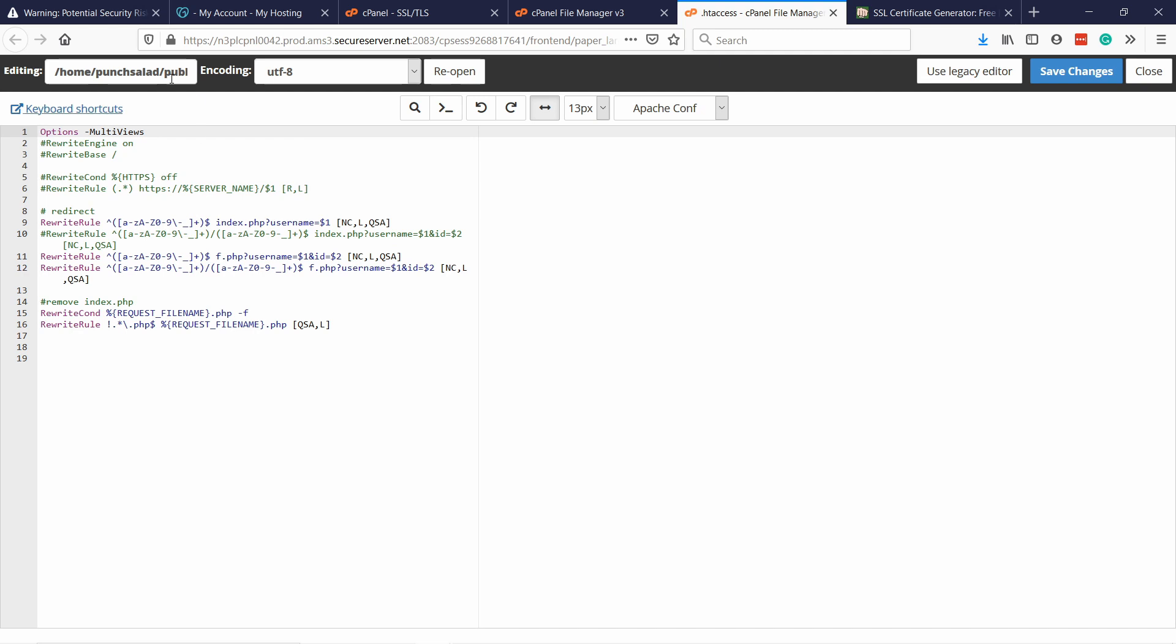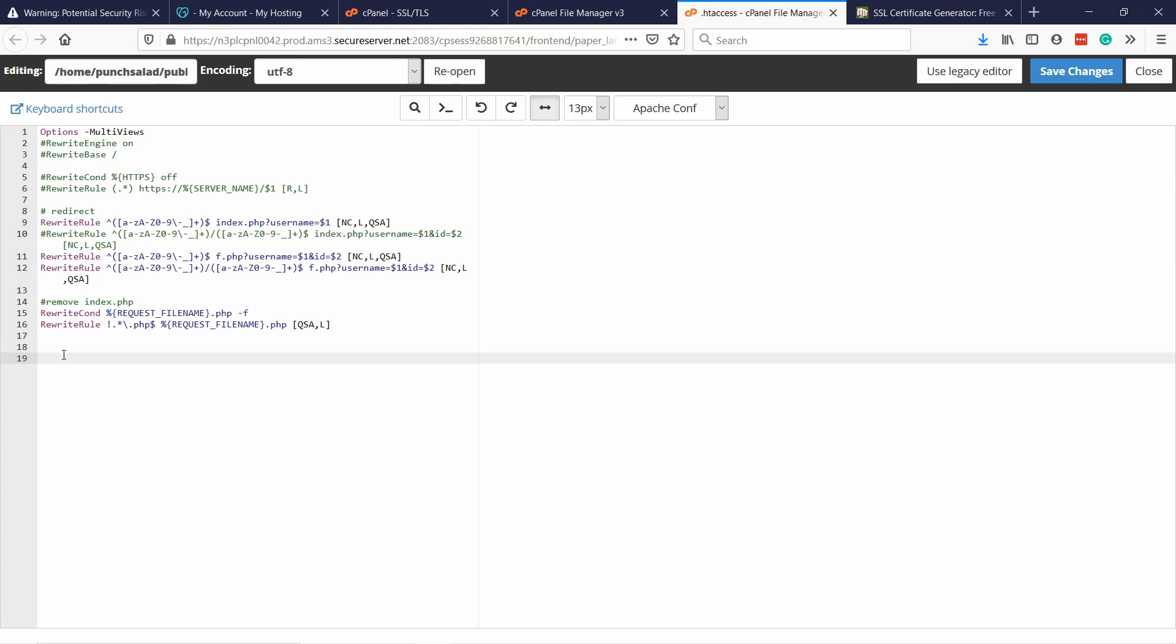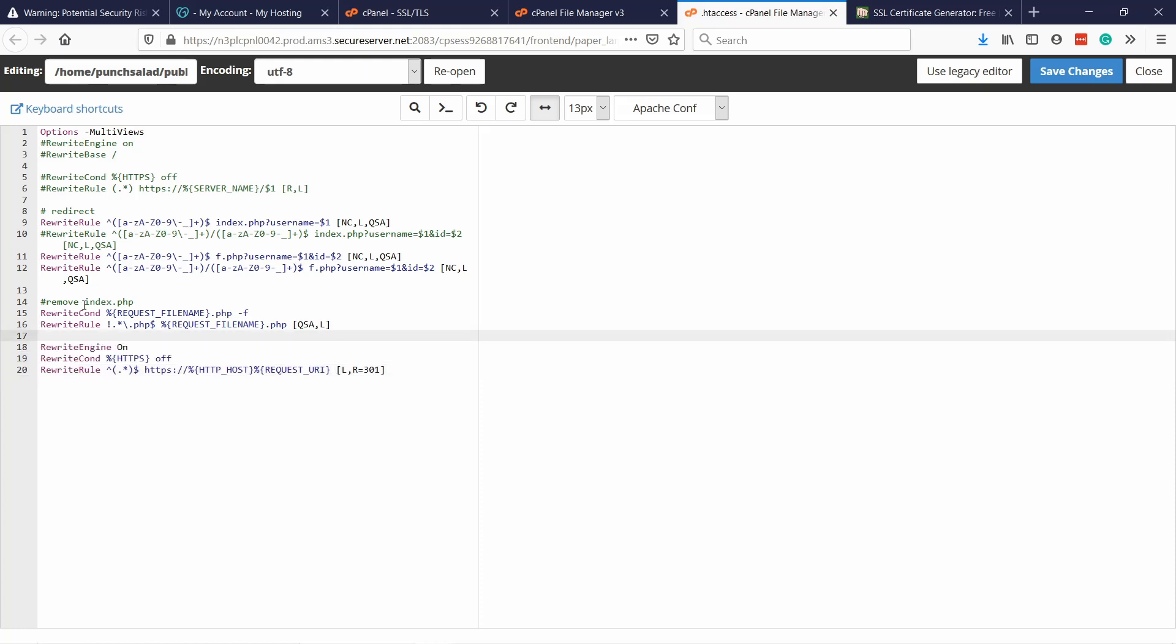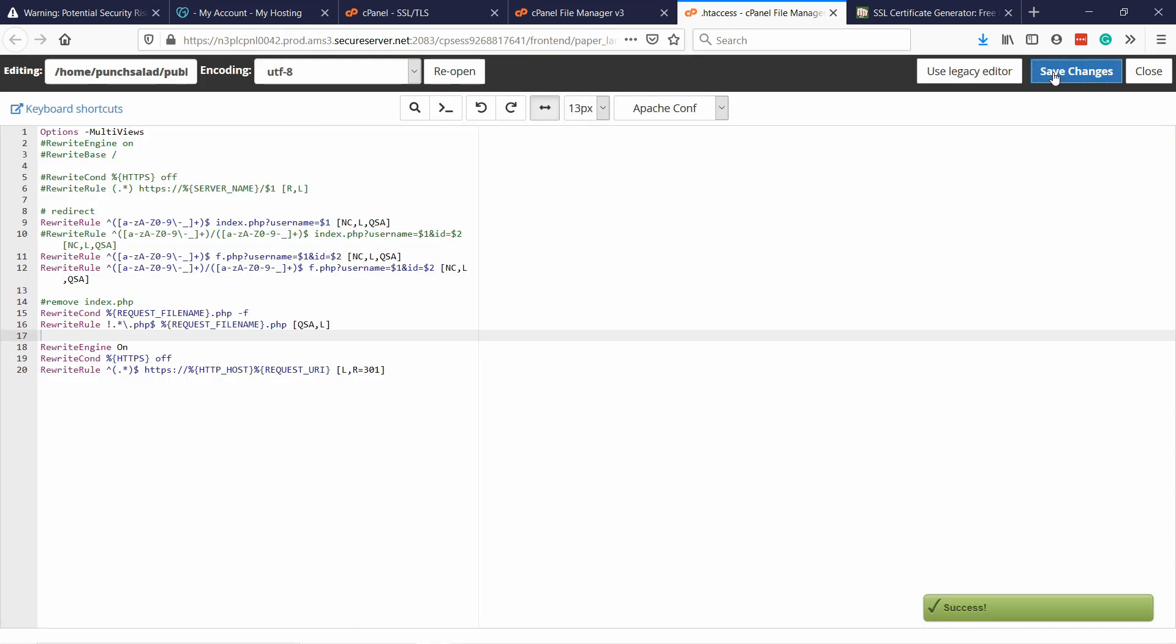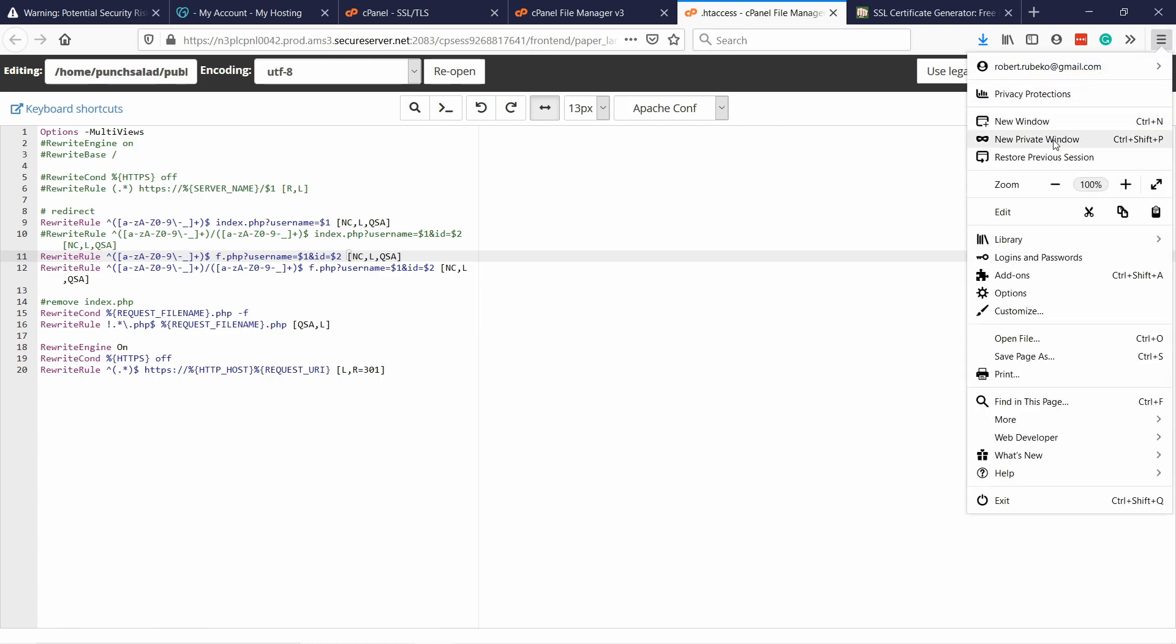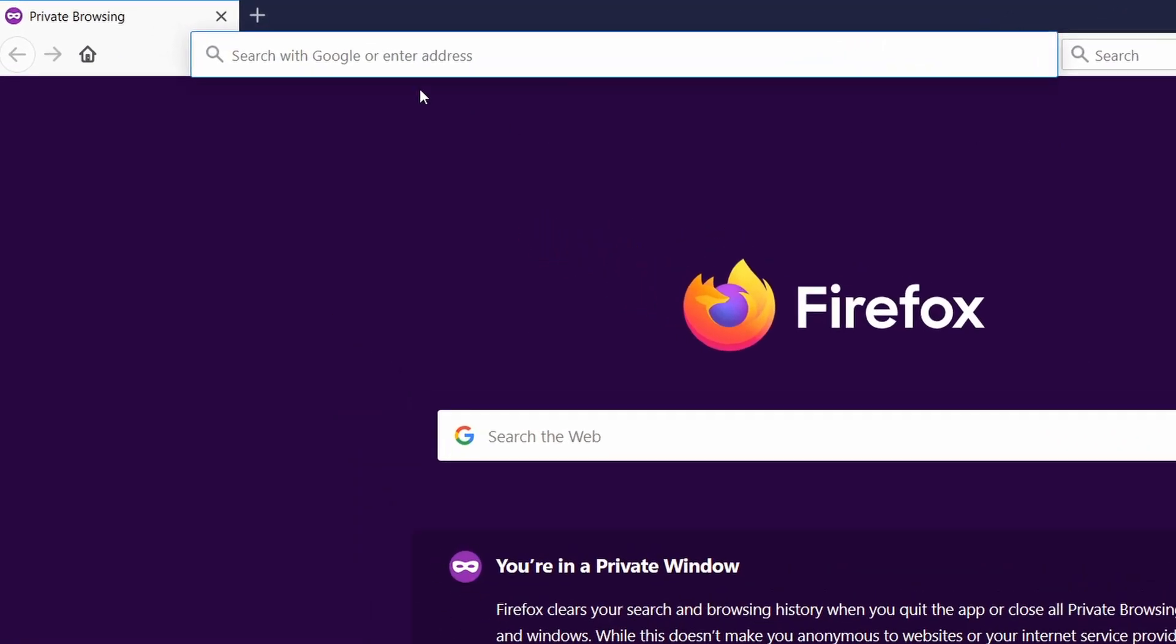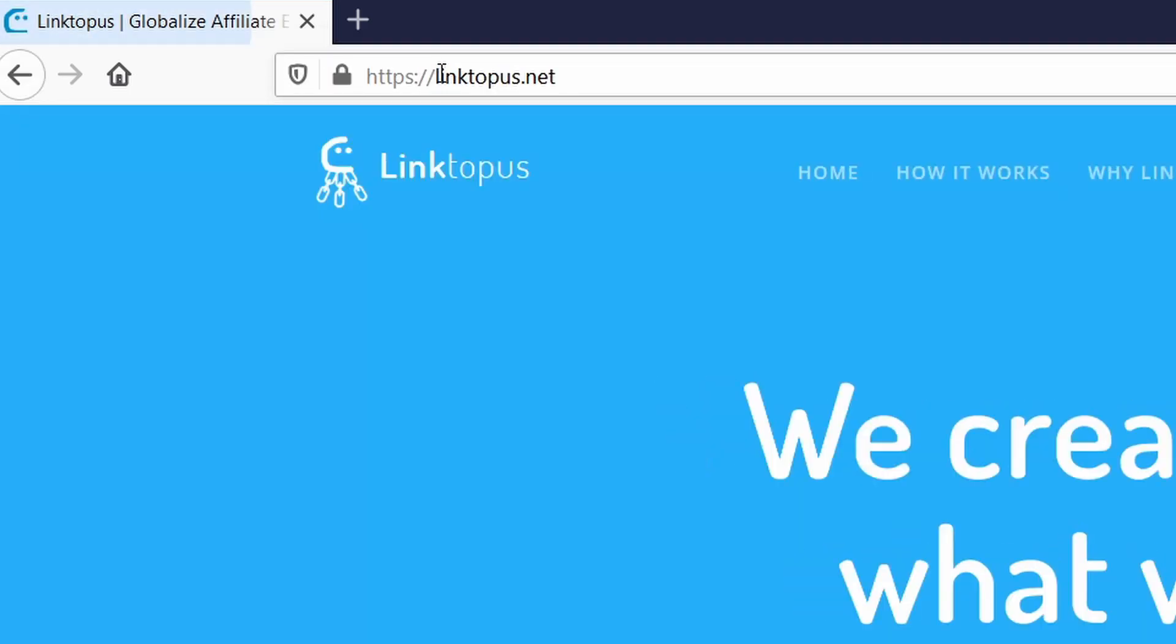Here you'll see a bunch of code, but we're not interested in it, just leave it. Just come to the bottom of this page and then you'll need this code which I will put in the description, so don't worry, you don't even need to write it. Just place it here like this, just at the bottom, and then save changes.